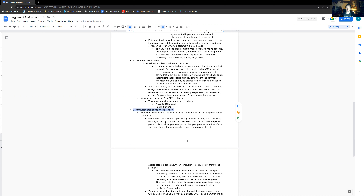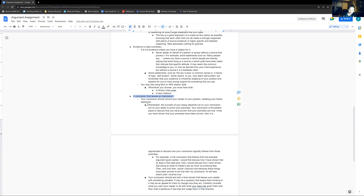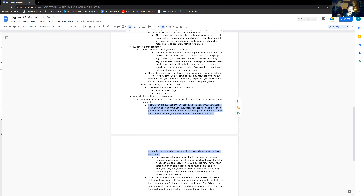It is very important that your reader has a very strong and clear grasp of what your ultimate position is. Remember the success of your essay depends not on your main claim itself but on your ability to prove your premises. Your conclusion is a perfect place to discuss how you have proven that your premises are true — this is your last chance to show 'I've proven these things.'